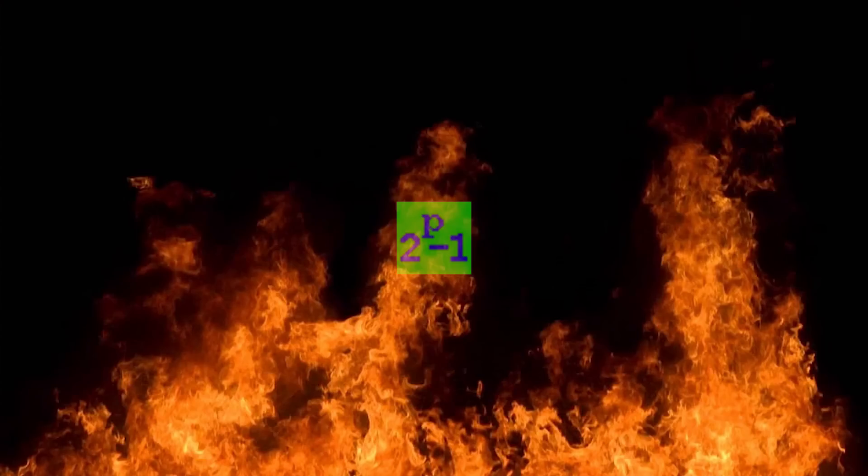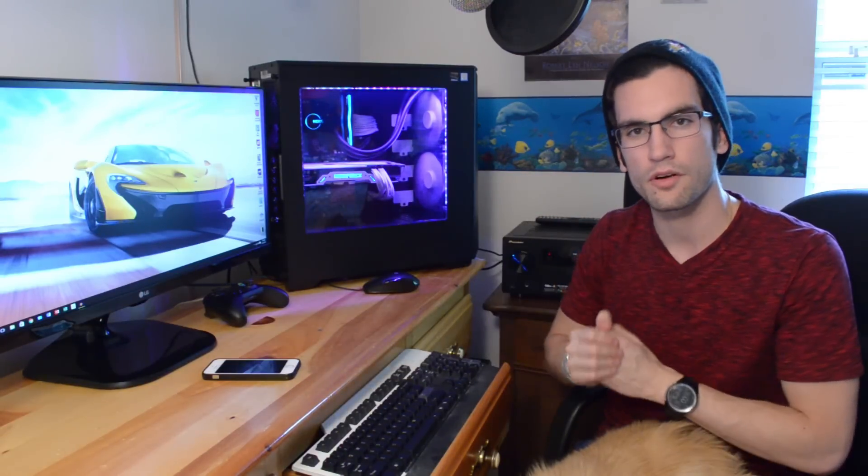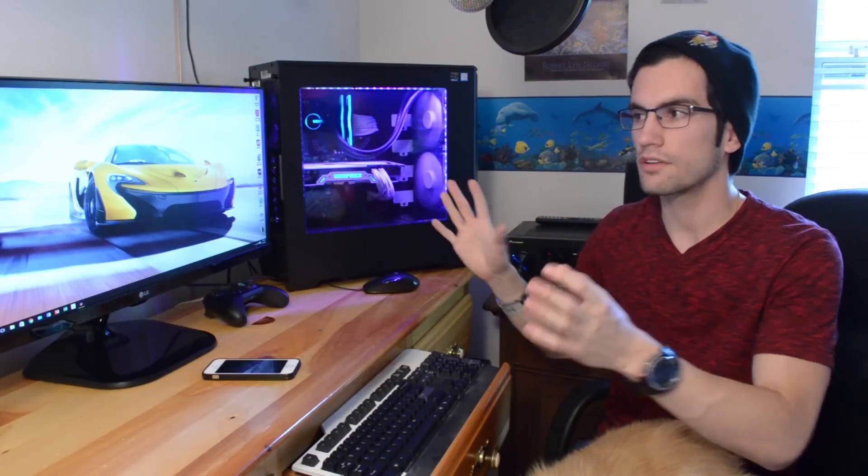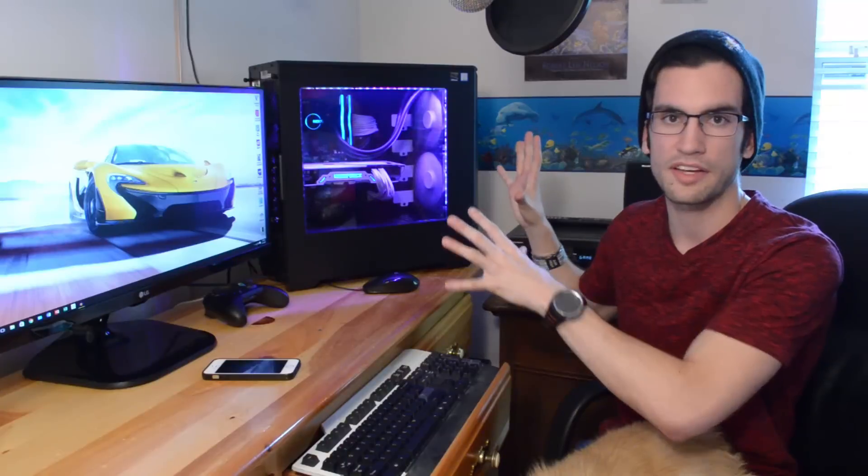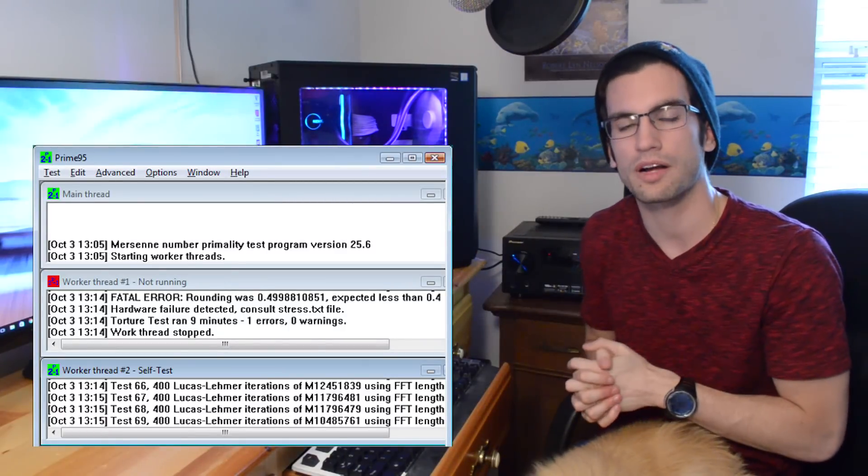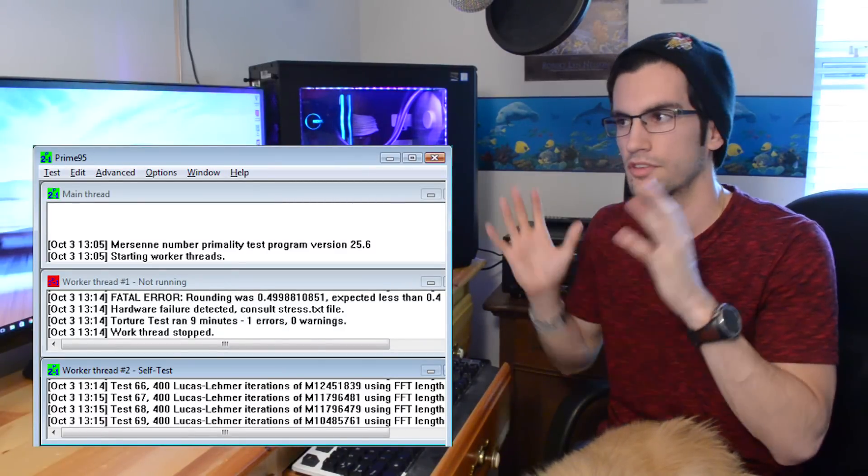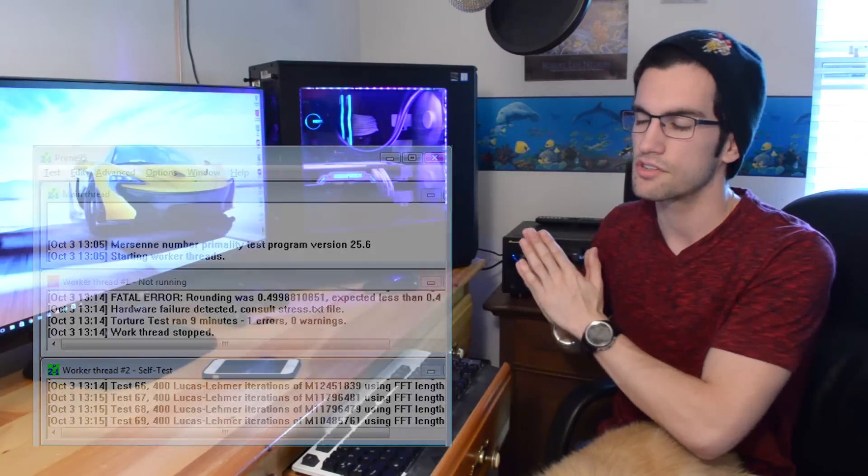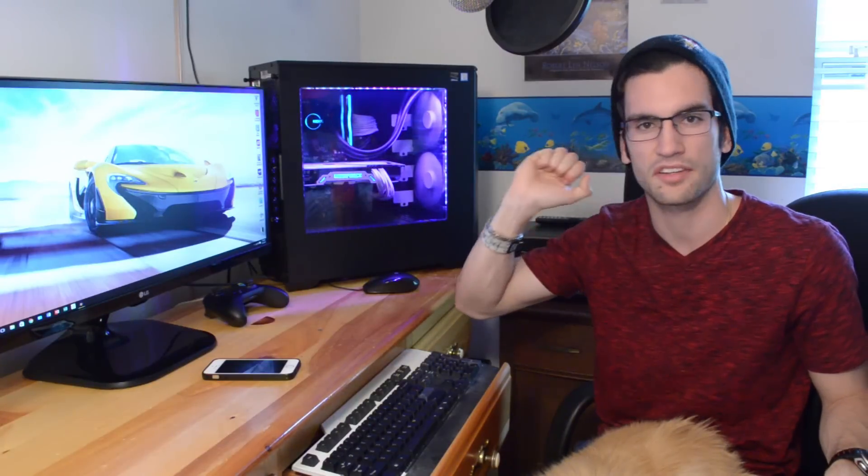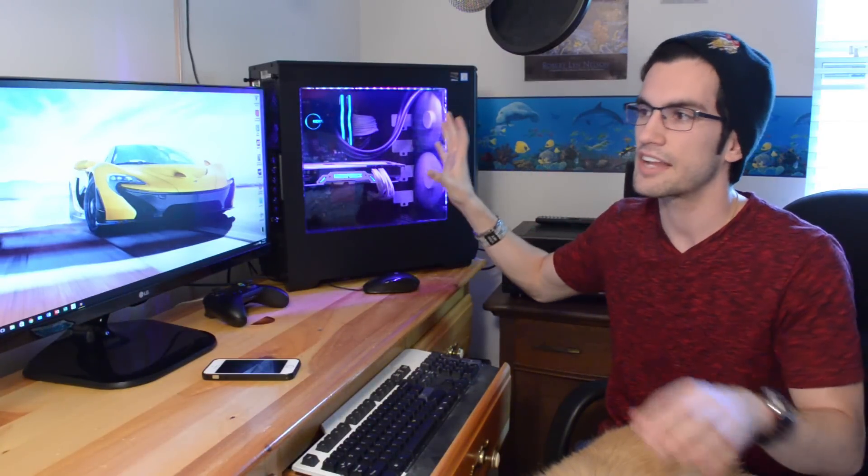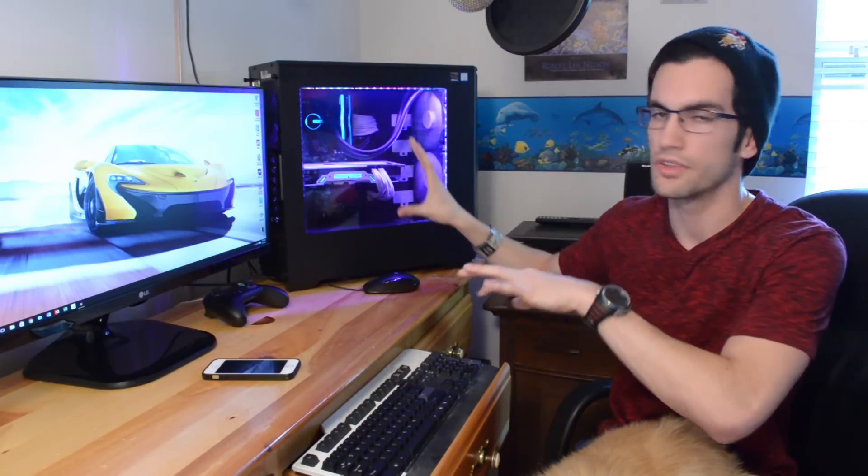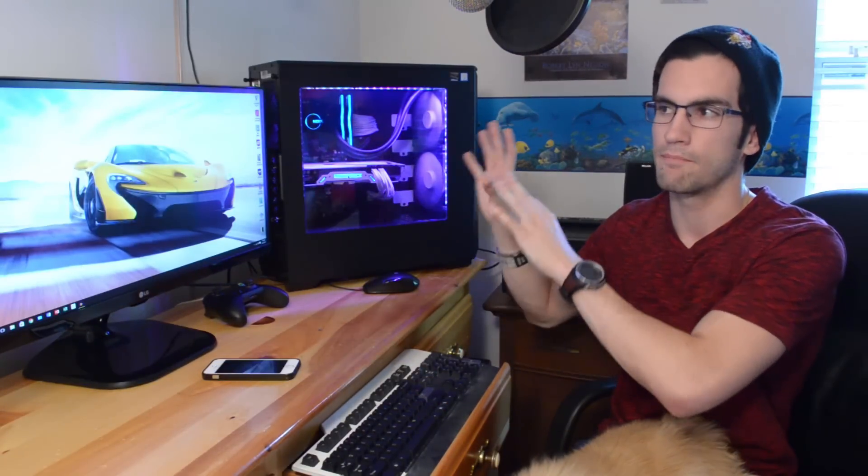A quick word on Prime95: I only recommend using that software if you're looking for a very moderate and conservative overclock. Overclocking to this extent will result in a fail under several cores for Prime95. It pushes CPUs to very synthetic, unrealistic extremes. And in the case of what I do with this computer—video editing, rendering, and playing video games—I'm not pushing the CPU anywhere near that point.